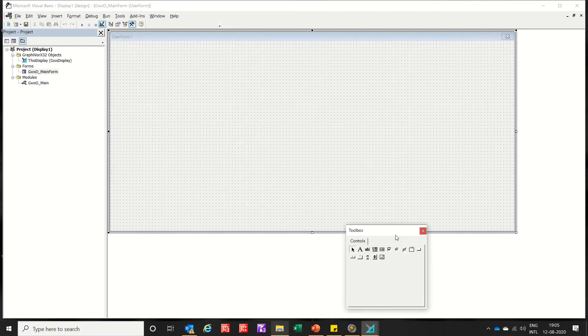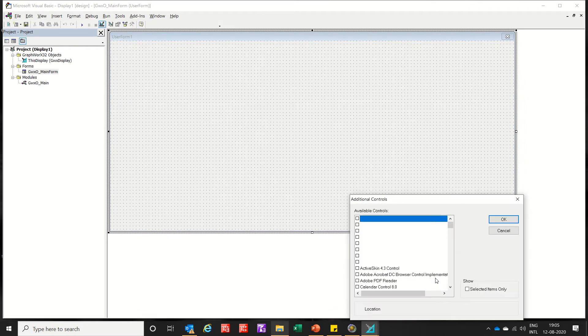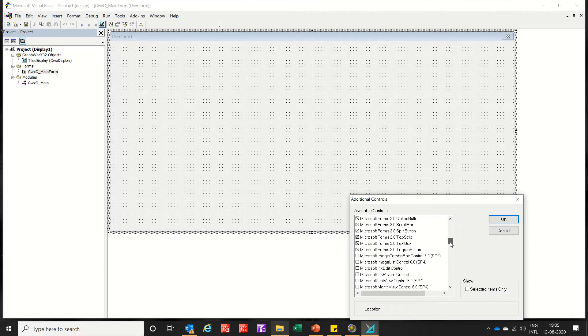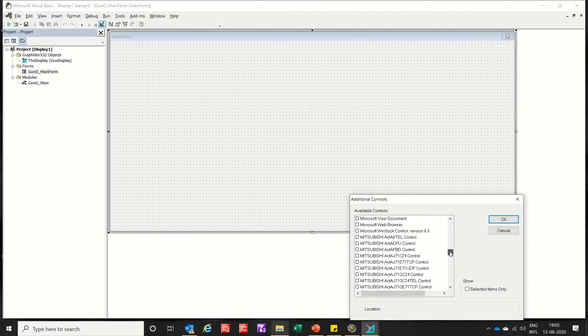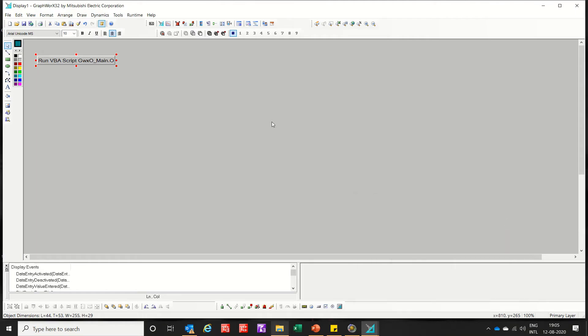So to view the PDF, right click here, add control, add a Microsoft web browser, click OK.